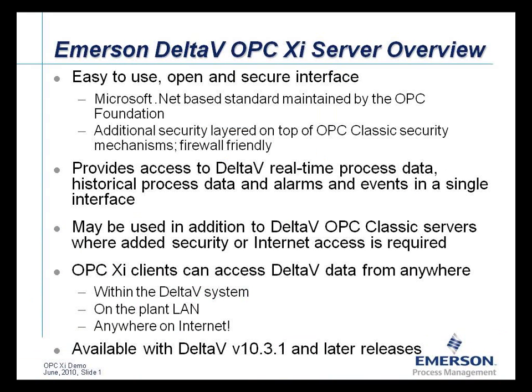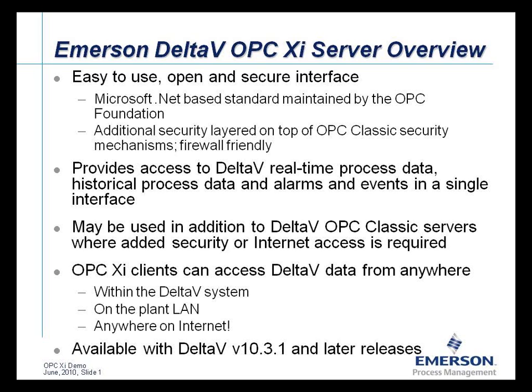Here's an overview of the Emerson Delta-V OPC-XI server. In development, there was a focus on security, as well as ease of use and openness, based on a standard .NET interface for OPC Classic functionality. The Delta-V system provides OPC Classic servers for data access, alarms and events, and historical data access. The Delta-V OPC-XI server exposes all three of the OPC Classic interface data types.